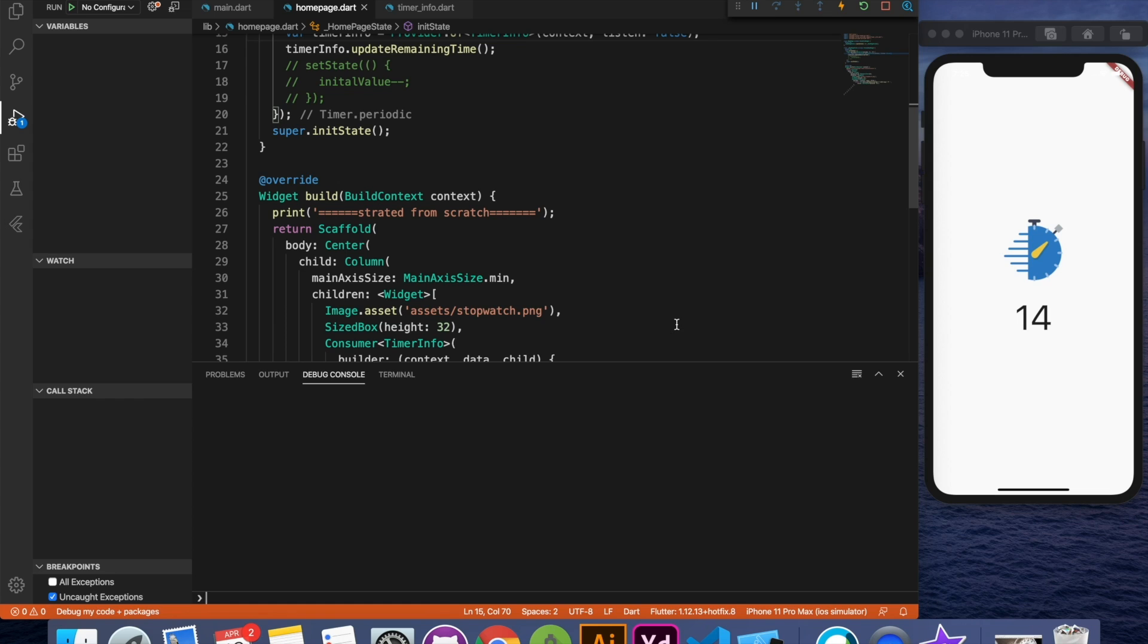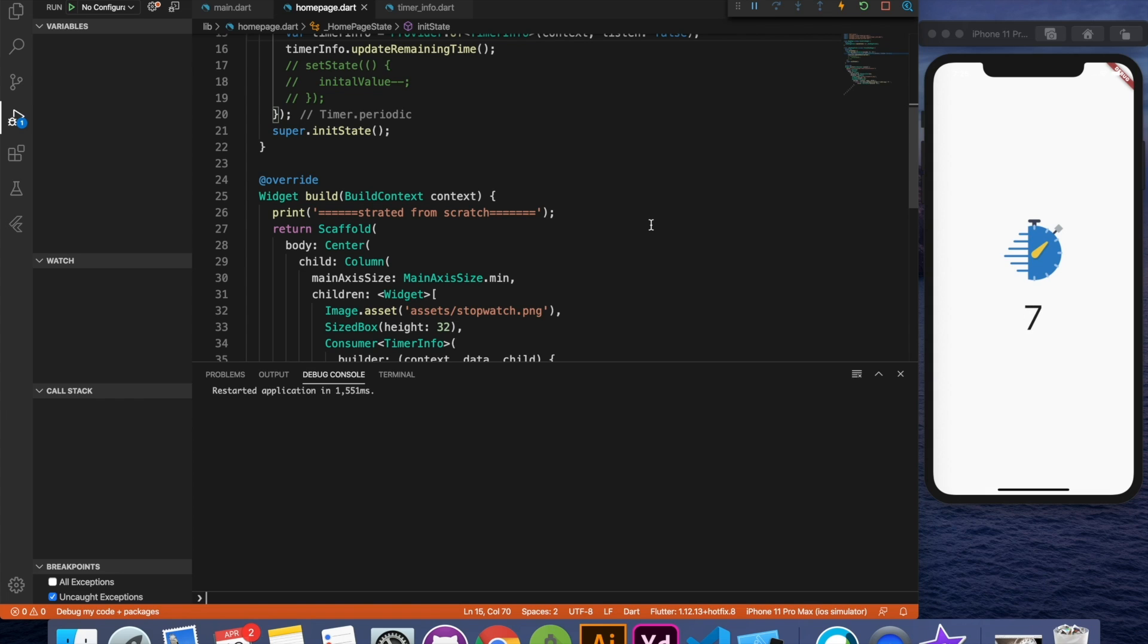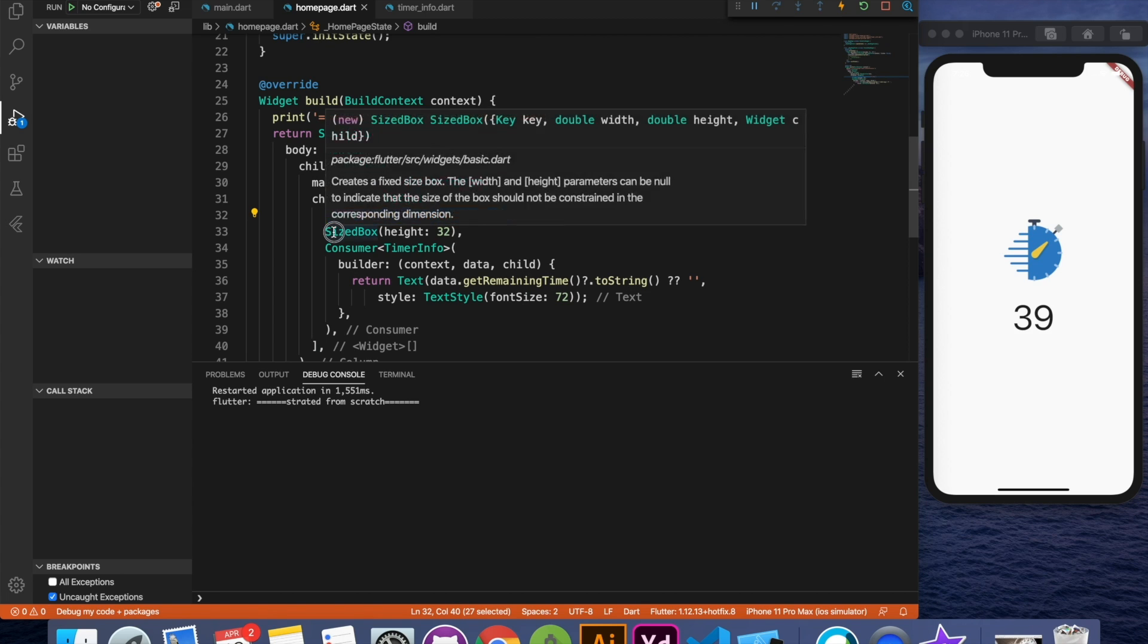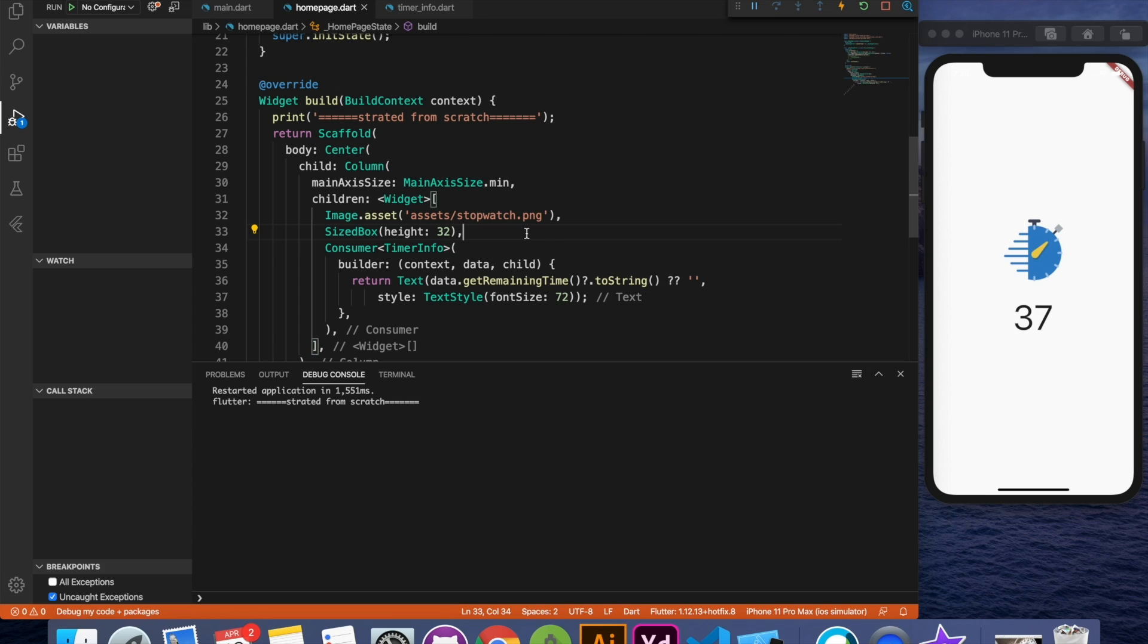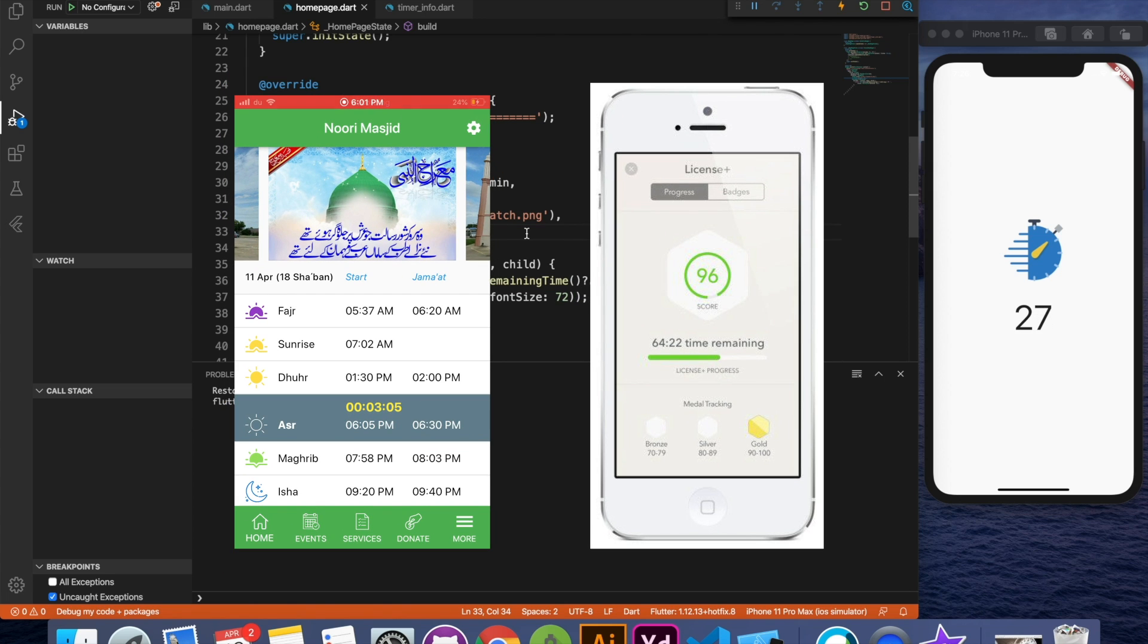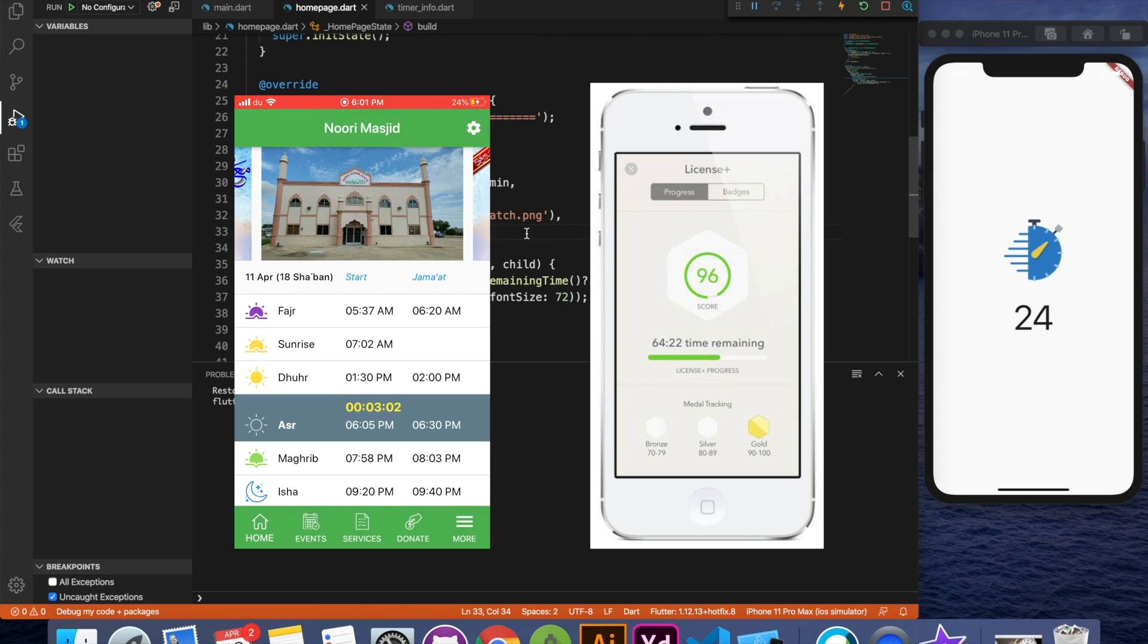Now I'm going to check the debug console how many times this widget tree is getting rendered. So let's restart the application one more time. Here you can see that it says started from scratch only once and it's changing the value. So that is what we wanted to achieve. It's not repeating. It's not rendering the image assets again and again each second. It's not rendering the size box. And because this is a simple example you may think that this is a very minor thing, but if you have a complex example as I said earlier like this, this really makes a difference and your application will perform much better.